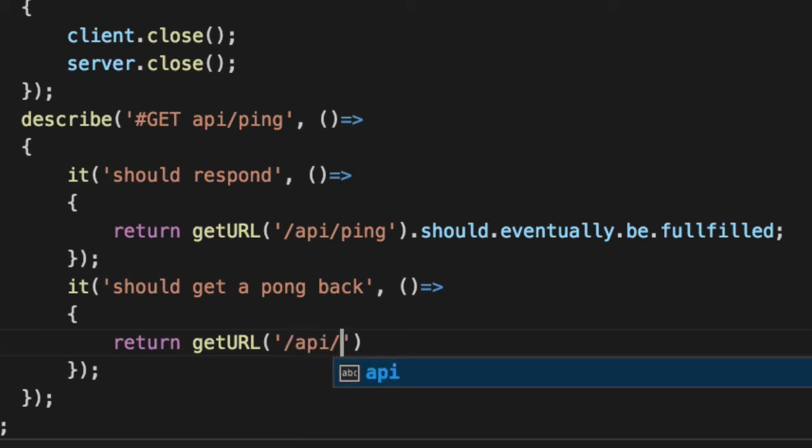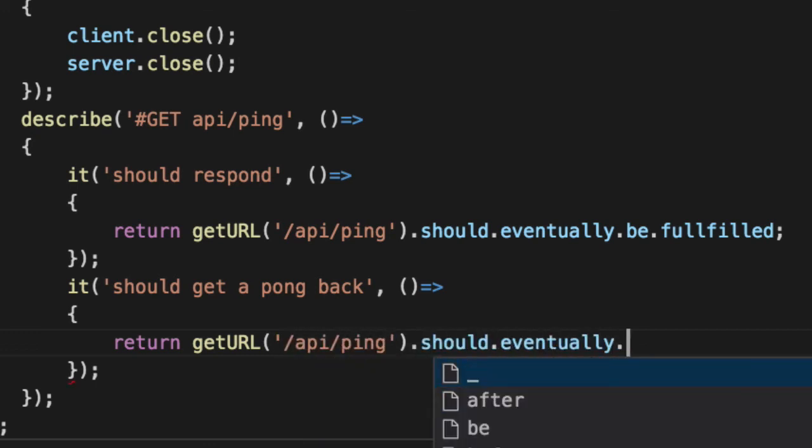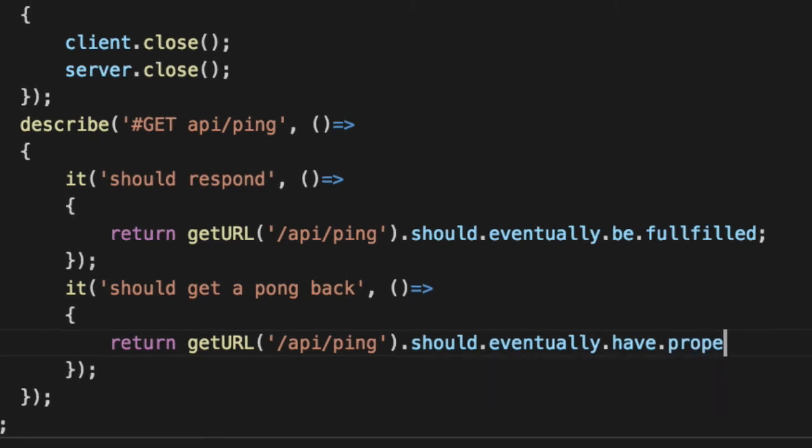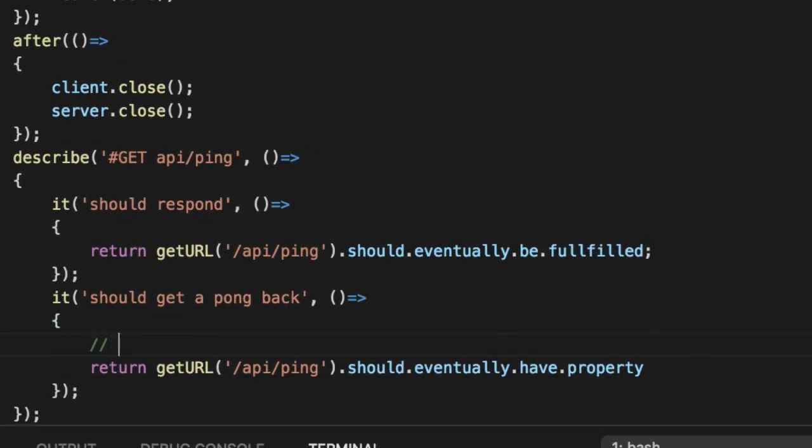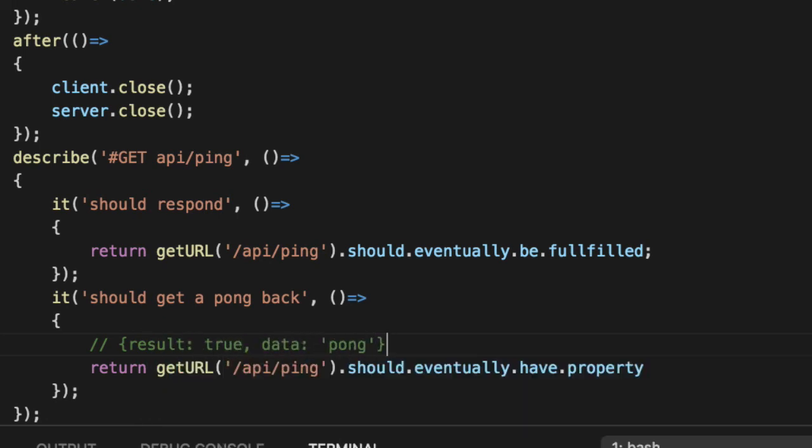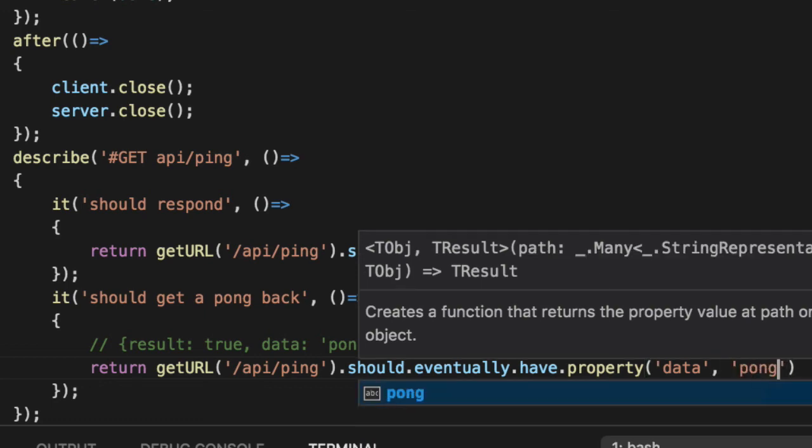We'll say getURL API ping should eventually, now we'll do with the data, have a property, that object we get back, which if you don't remember, it's a maybe, right? It's a result of true and a data of pong. If you're curious what the data looks like, should have a property of data that equals pong.